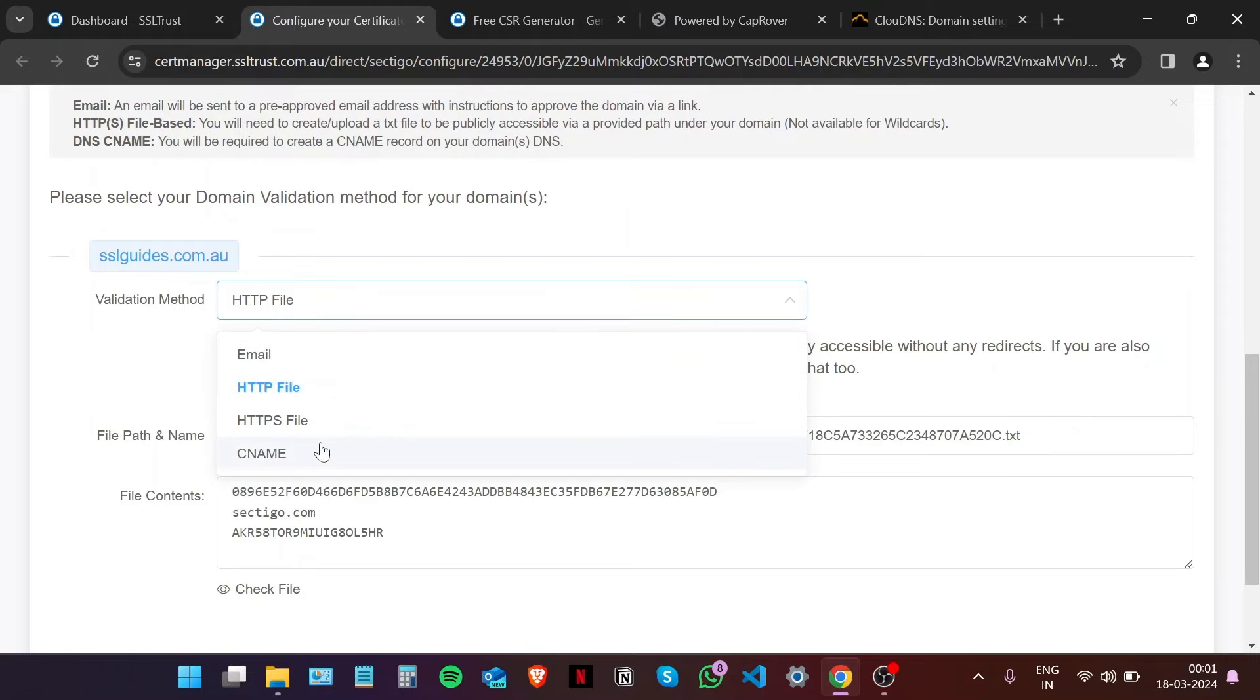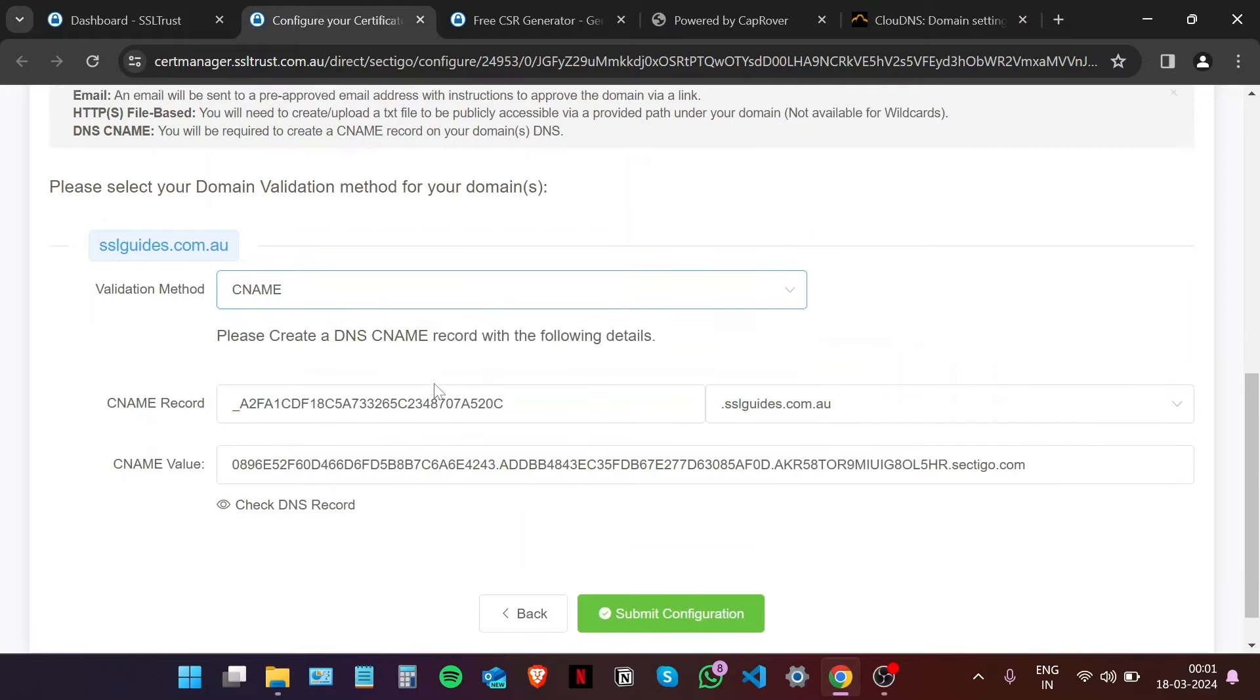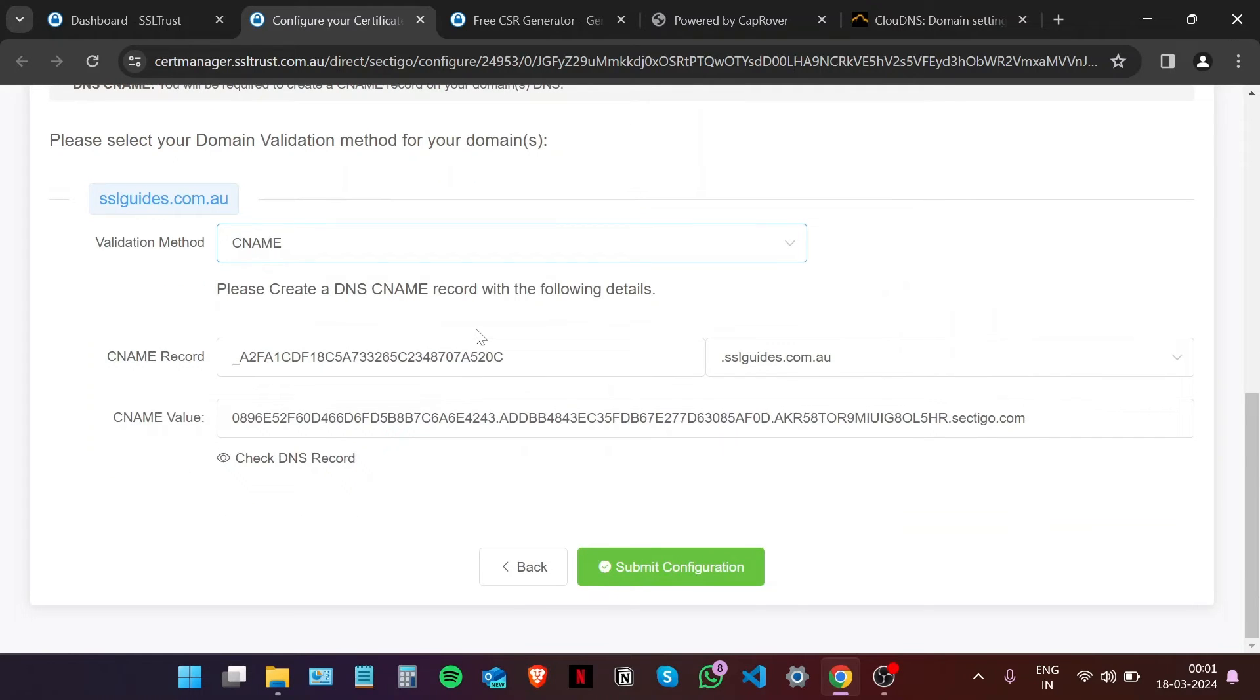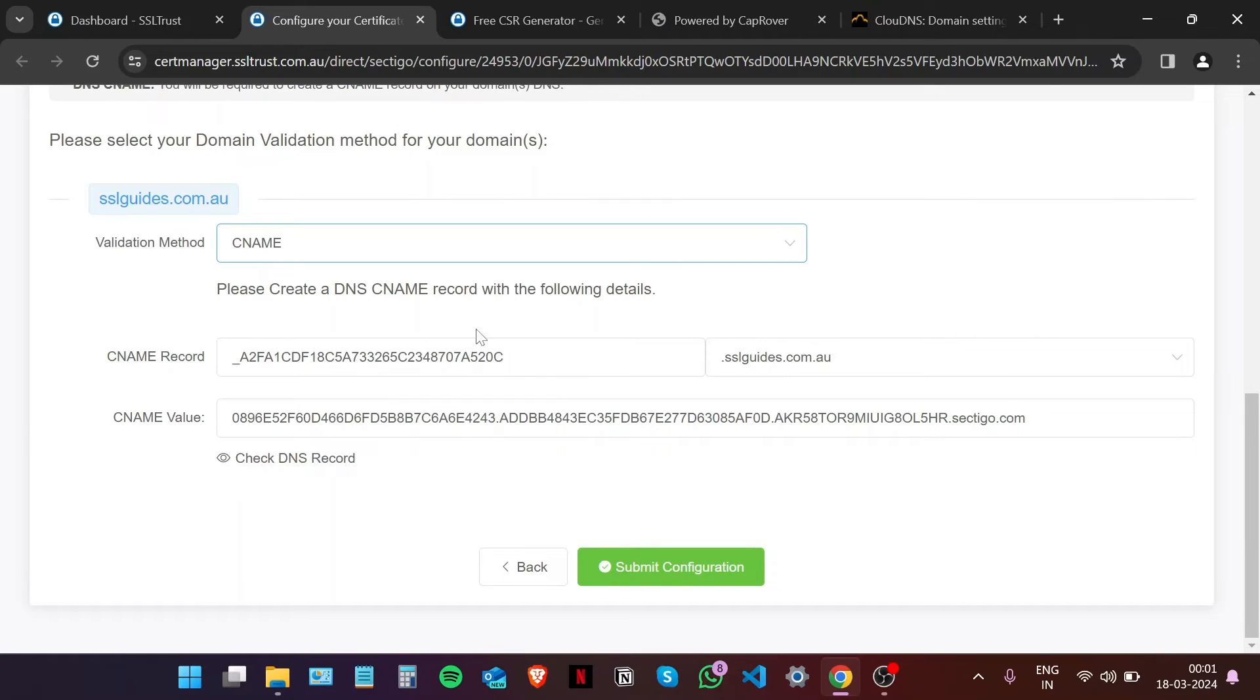The third method that we're going to use is the CNAME record validation method. In this method, you're going to need to have access to your DNS settings with either your domain name provider or your hosting provider, depending on where you've pointed the name servers to.